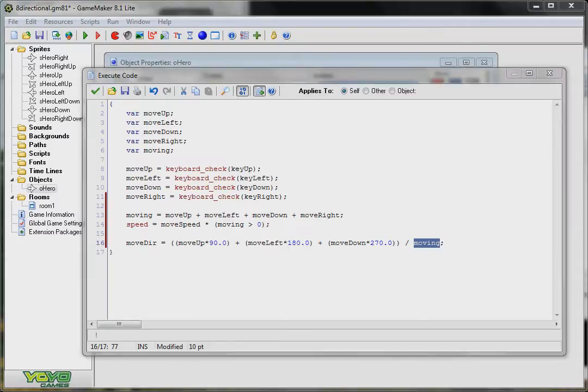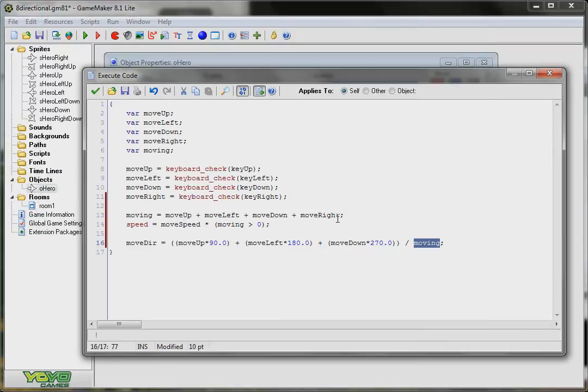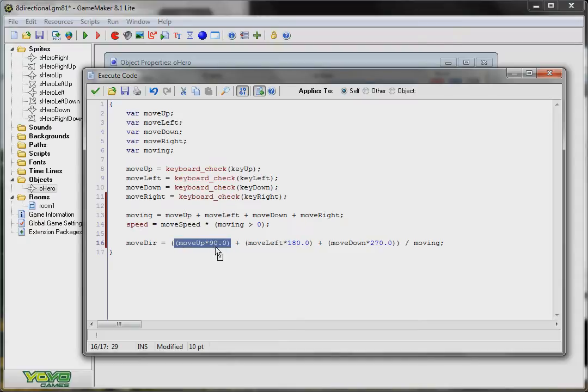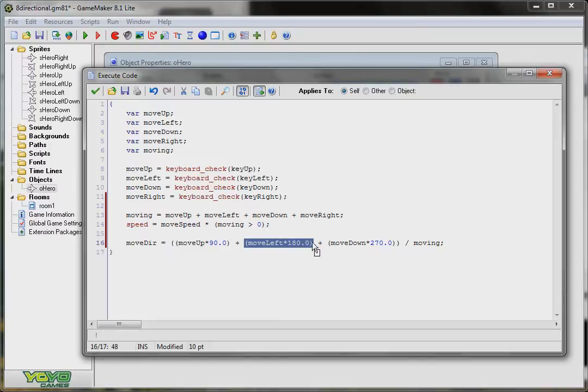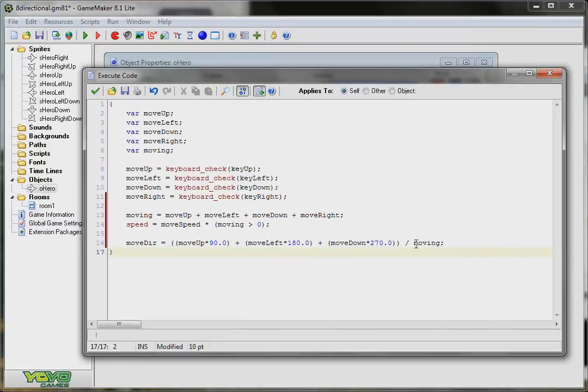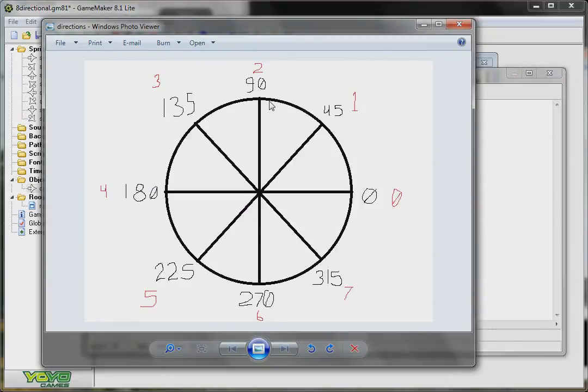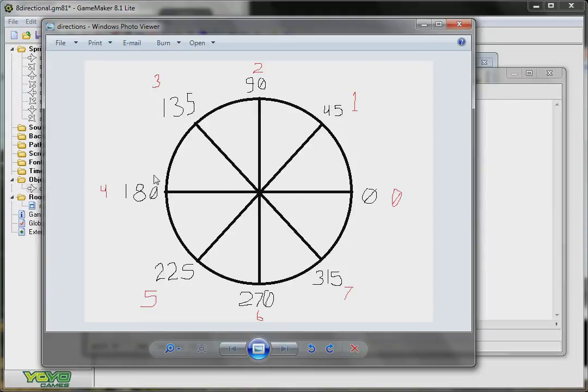Now this is the total number of degrees that I'm going to be moving in depending on how many keys I have held down. Then I divide it by how many keys I'm pressing to get the average direction. So for example, let's say I'm pressing the up key and the left key at the same time. What that gives me is move up times 90. So 1 times 90 is 90 plus 1 times 180 is 180. 90 plus 180 is 270. And since there's two keys being held down, we divide the whole thing by 2. Which means 90 plus 180 is 270 divided by 2 is 135. So if I'm holding the up key and the left key at the same time, I get 135 degrees. And that works out exactly where we want it to be.